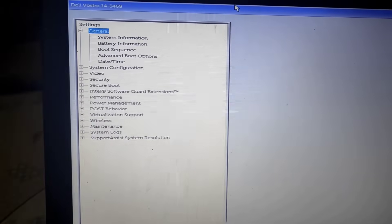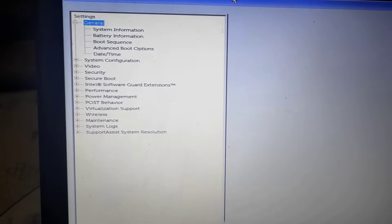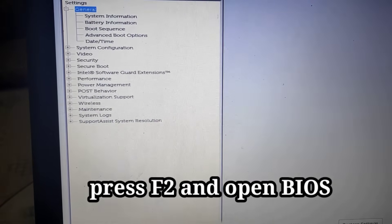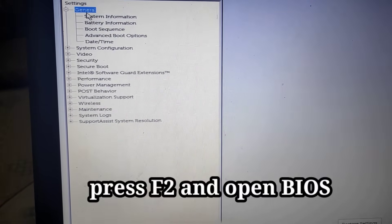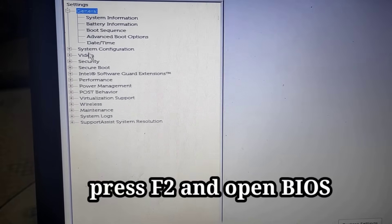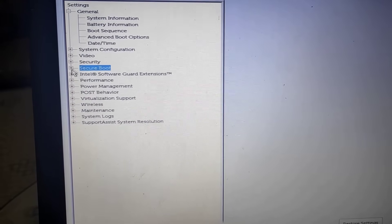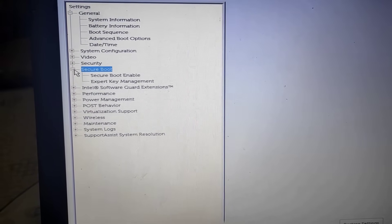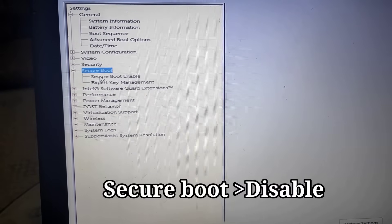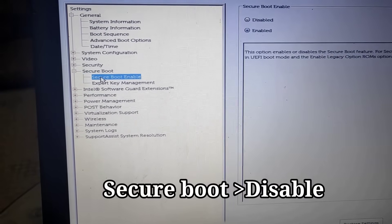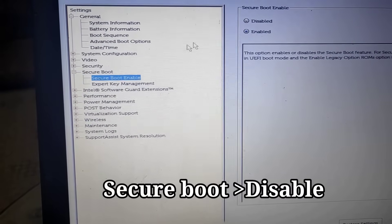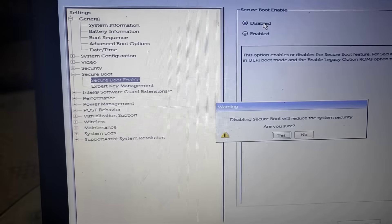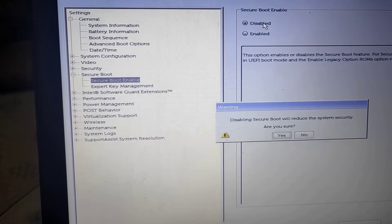Now again come to this and go to here, secure boot. And here click on secure boot enable. Now here you can just disable it.